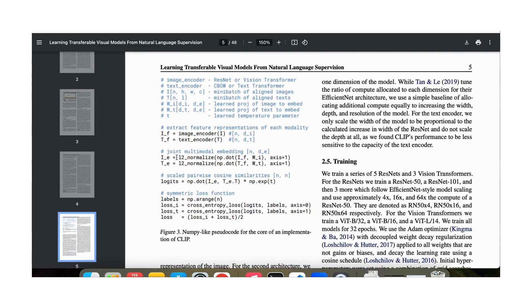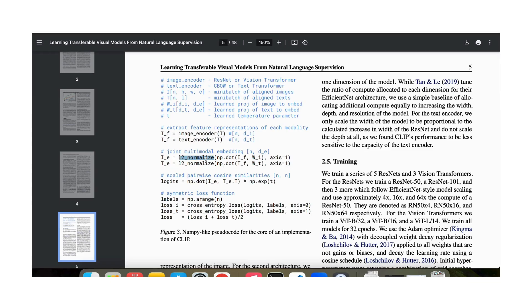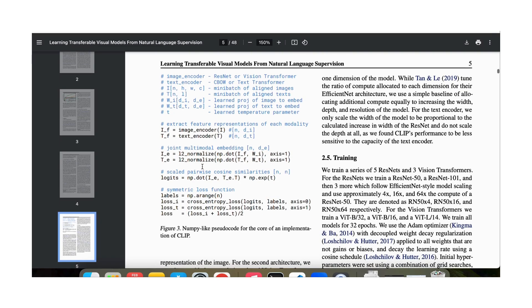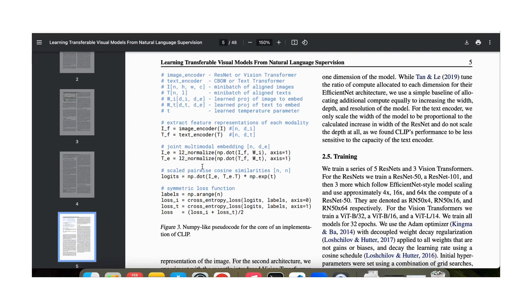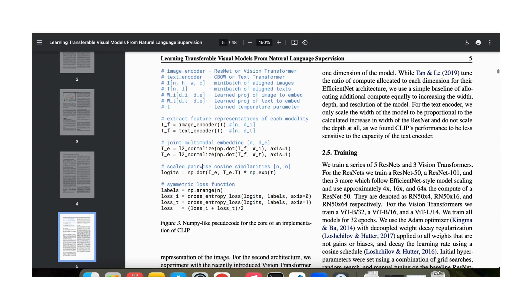Then what we do is do an L2 normalization. We normalize these embeddings because deep learning models like normalized vectors which are often much better for the gradient flow. In any case, we then end up with these normalized vectors ie and te which all have the dimension of de.